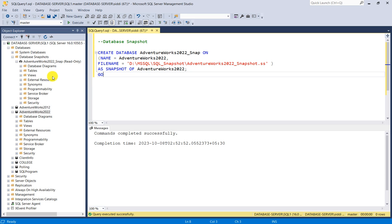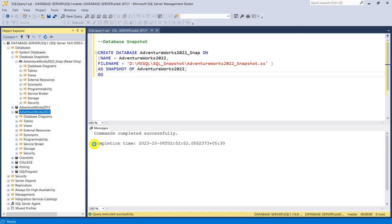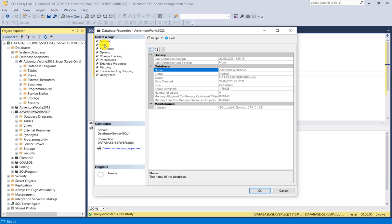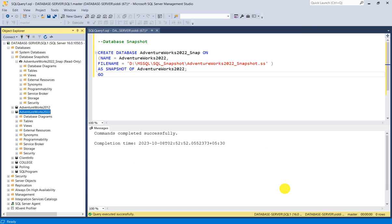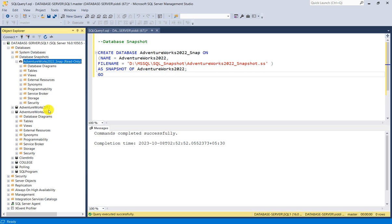Now I will show you how much disk space the actual database and the snapshot database consume. Right-clicking AdventureWorks2022 and going to Properties shows a size of 272 MB. Now right-clicking the snapshot and going to Properties also shows a size of 272 MB. So it is consuming an equal amount of disk space as the actual database.